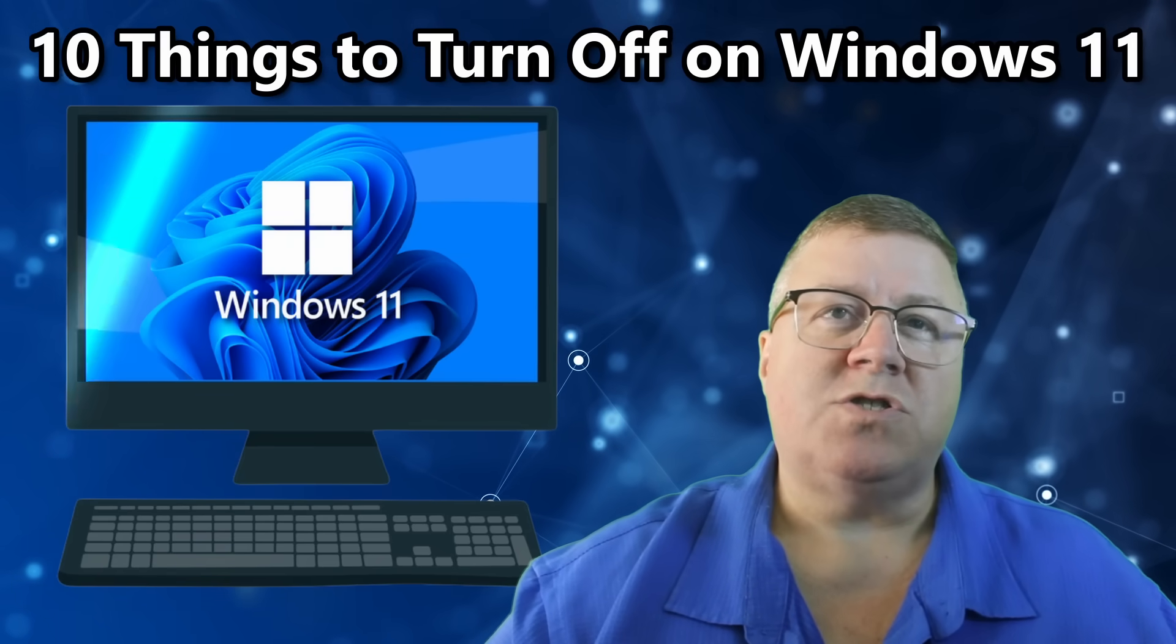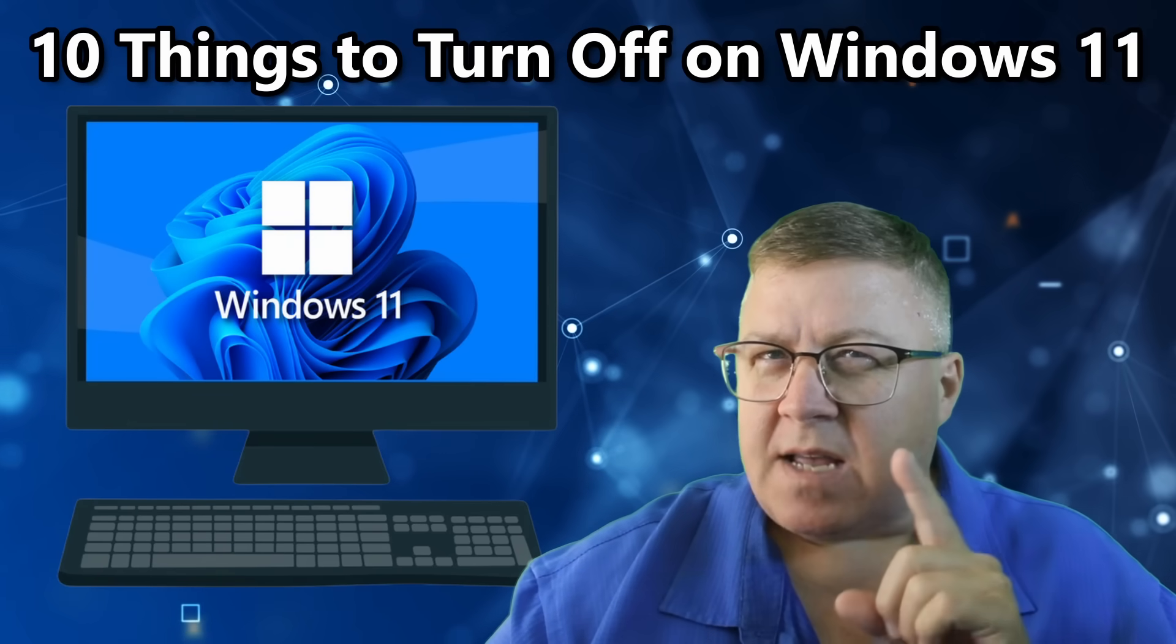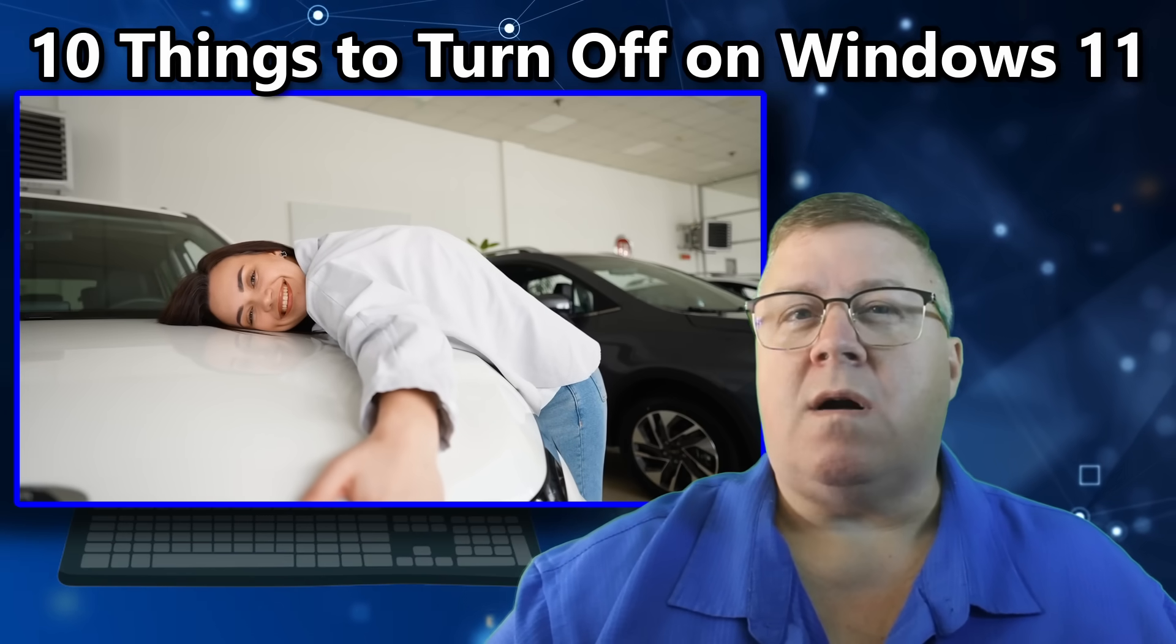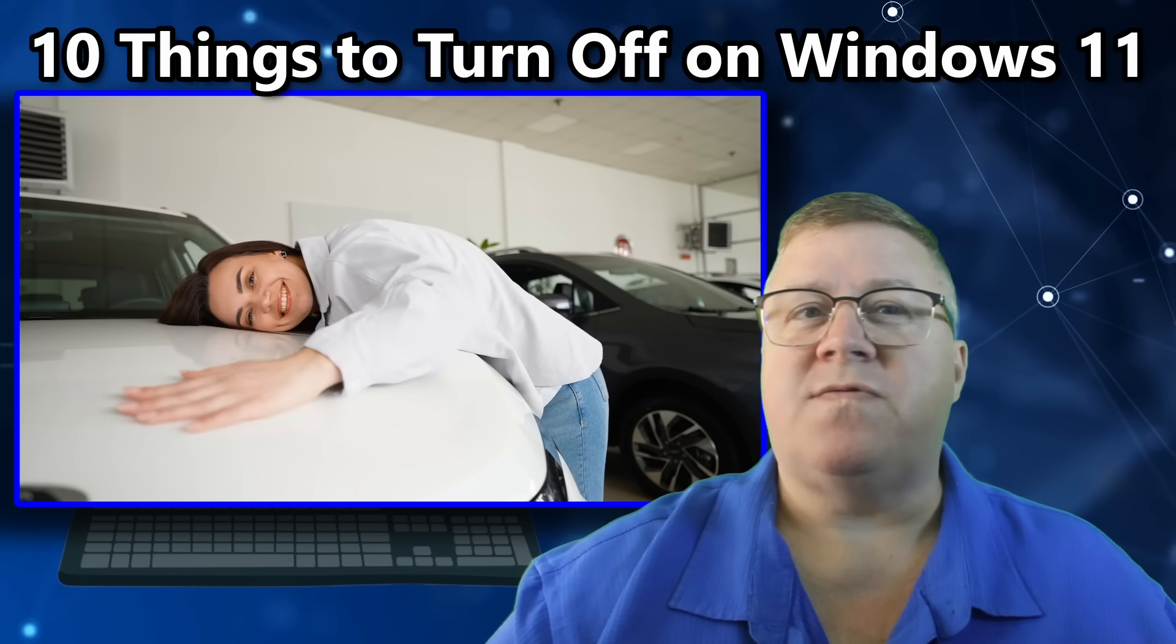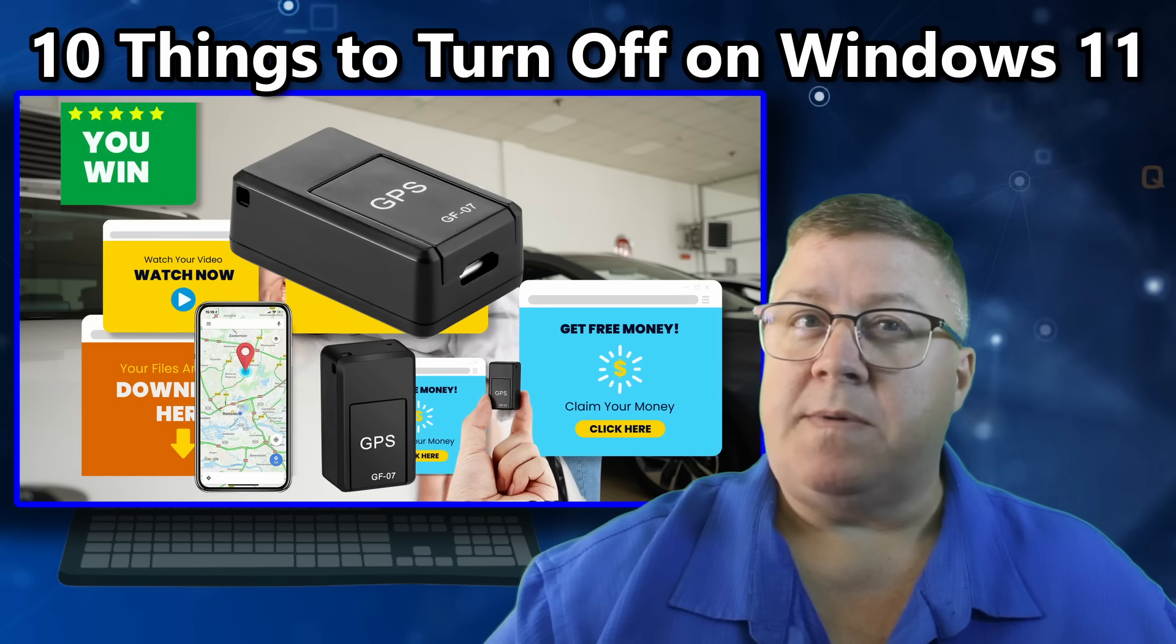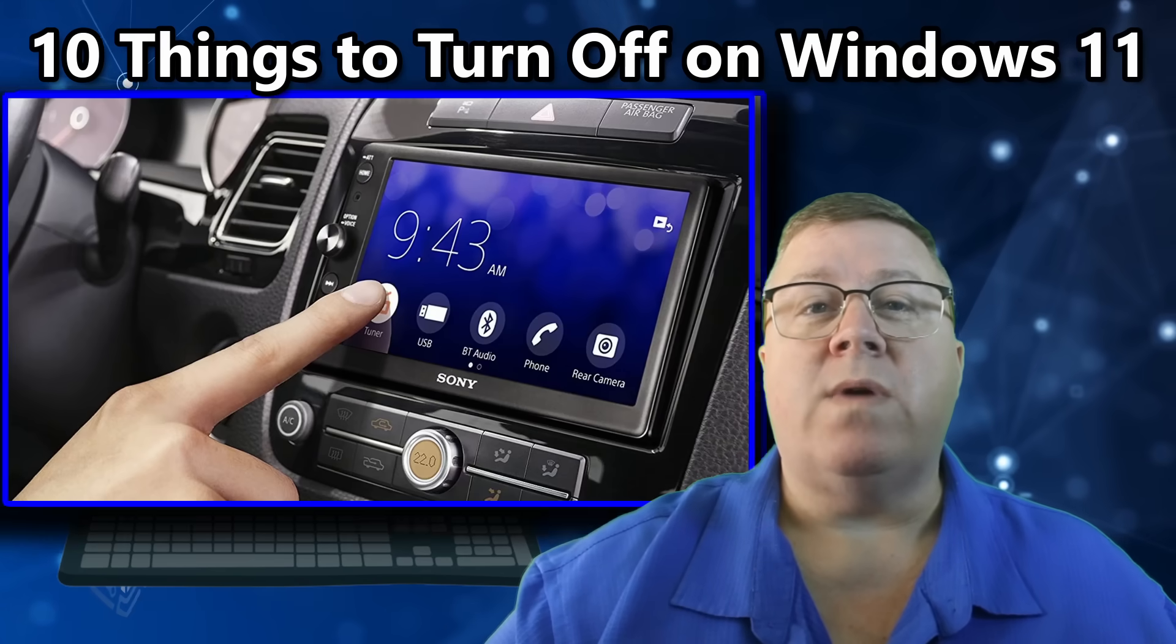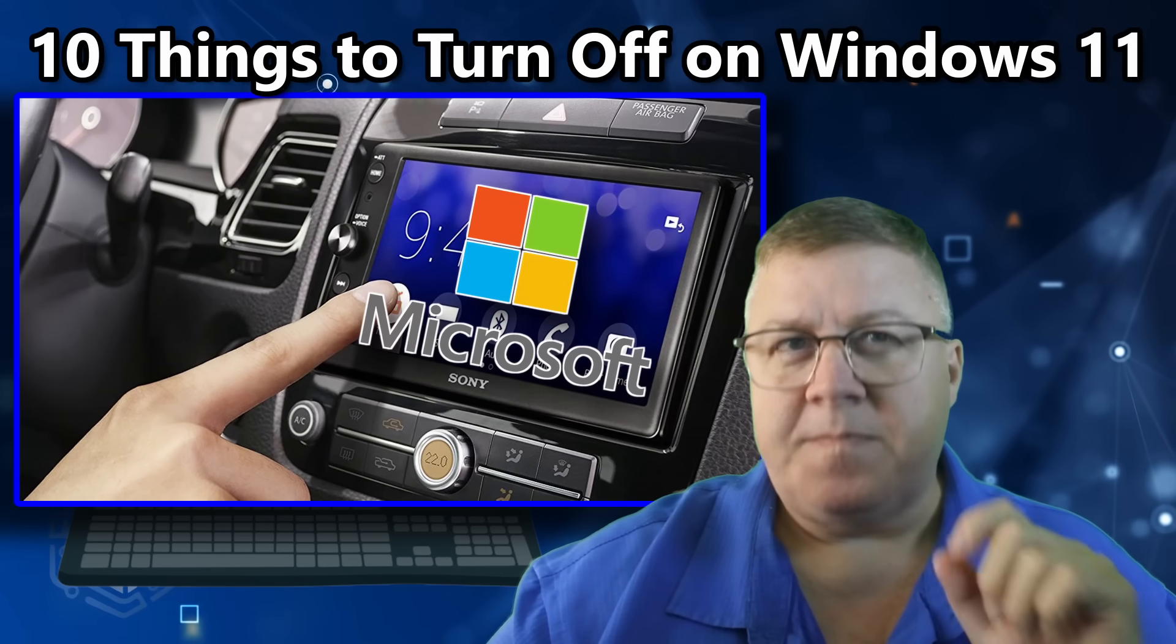Windows 11 looks shiny on the surface, but the second you start using it, it's like buying a new car and realizing the dealer stuffed the glove box full of ads, turned on a GPS tracker, and welded the radio to one station, Microsoft's.